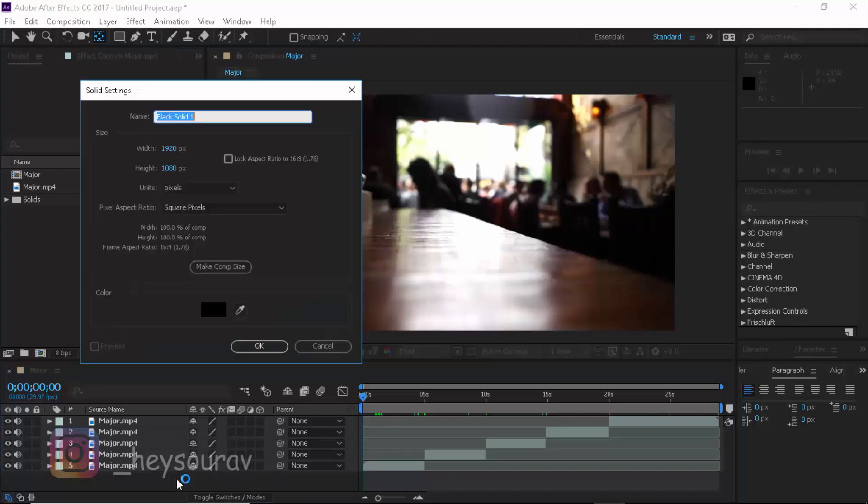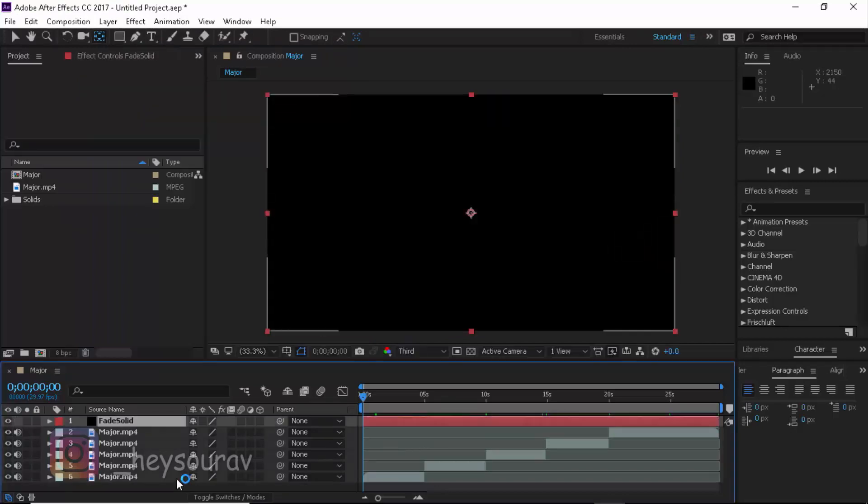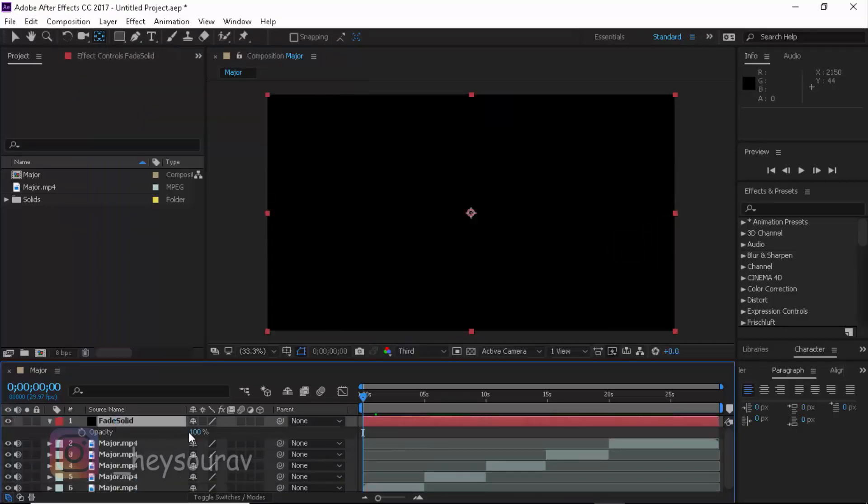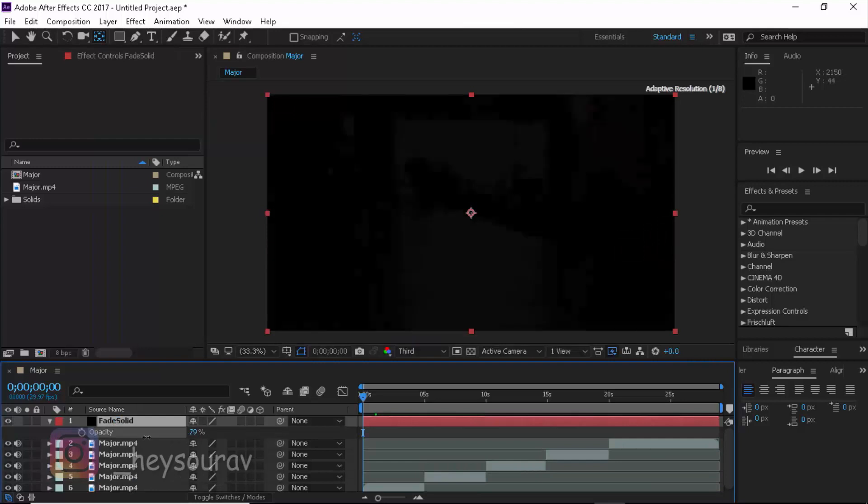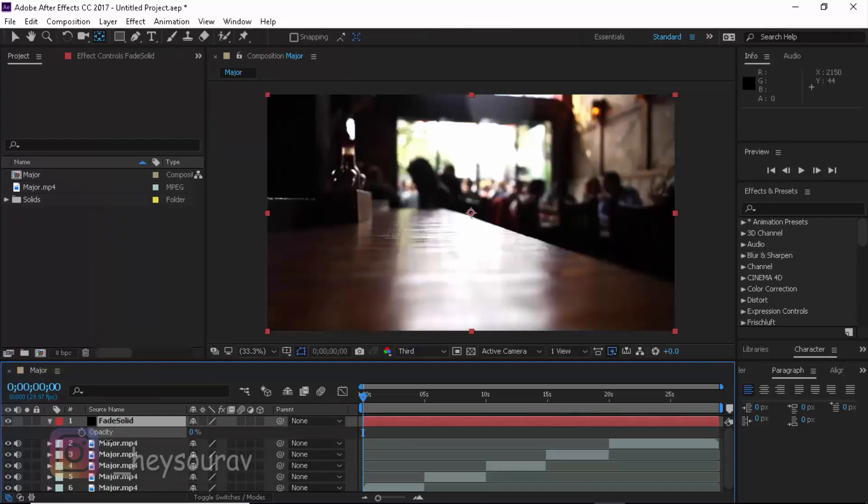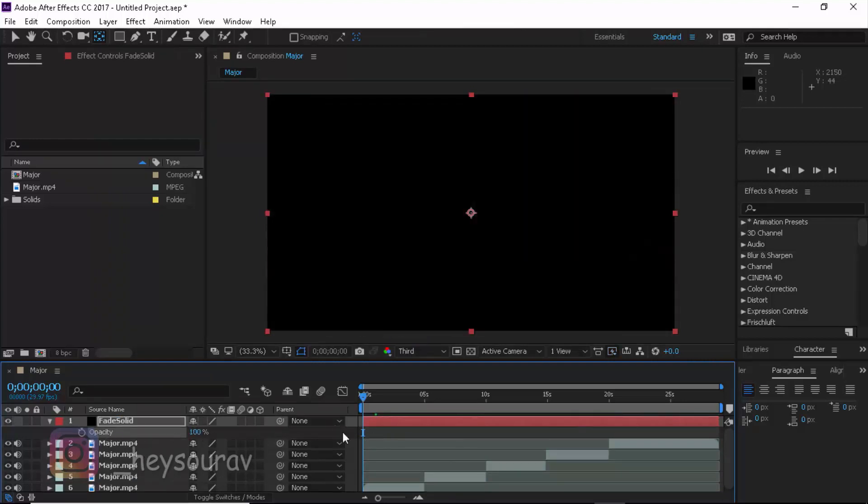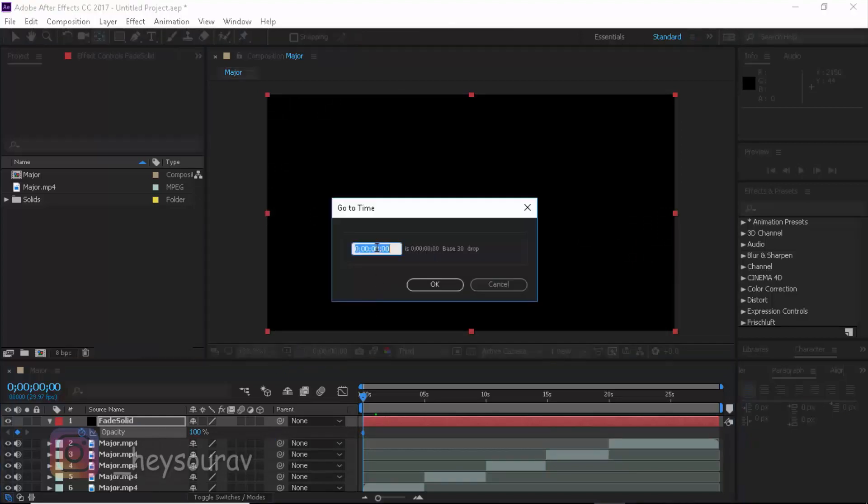Let's go ahead and create a new solid for this tutorial and I'm going to be naming it fade solid. Now press T on your keyboard to enable the opacity and take it down to zero. For the start, I'm going to make it 100% and let's keyframe the opacity and move around one second. This is a 29.97 drop frames video so it's going to be like 30 frames.